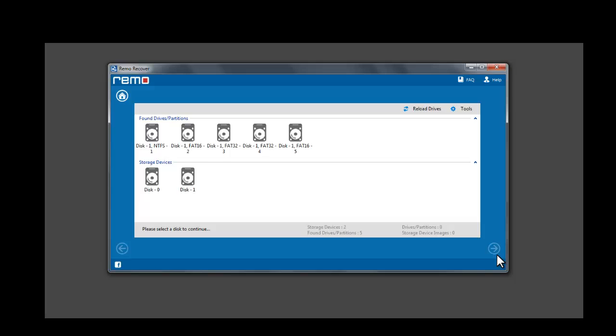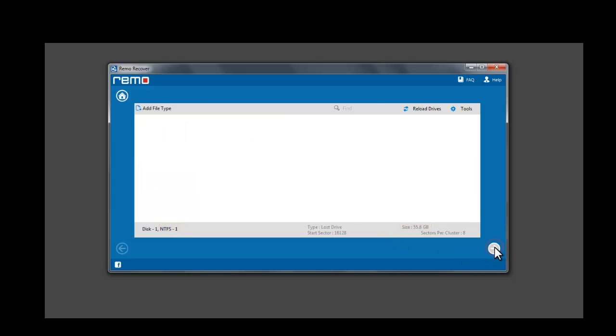If you are not sure which partition to select, choose a partition to check the size and file system. Now click Next.